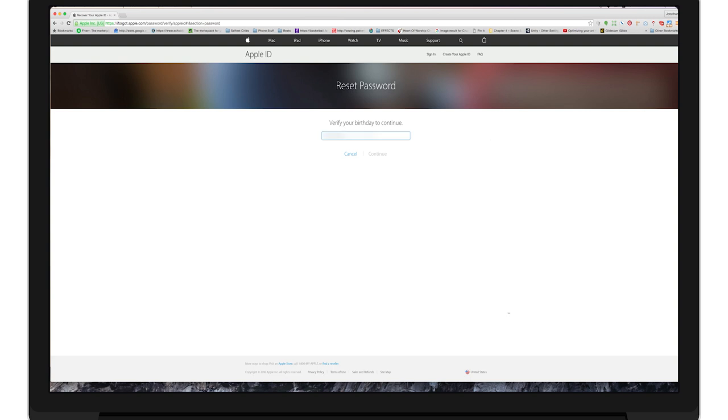If you cannot do either, you will have to call Apple support and provide more personal information to get this result.